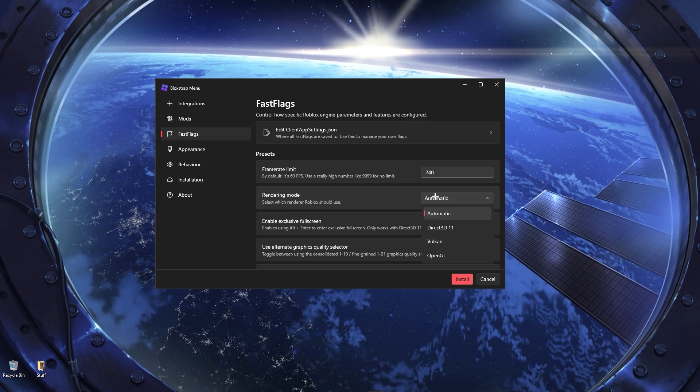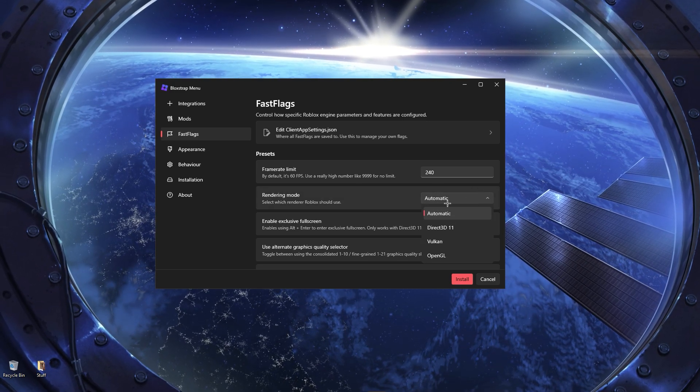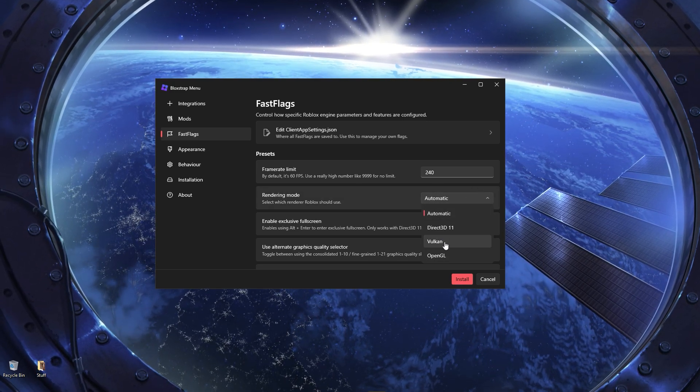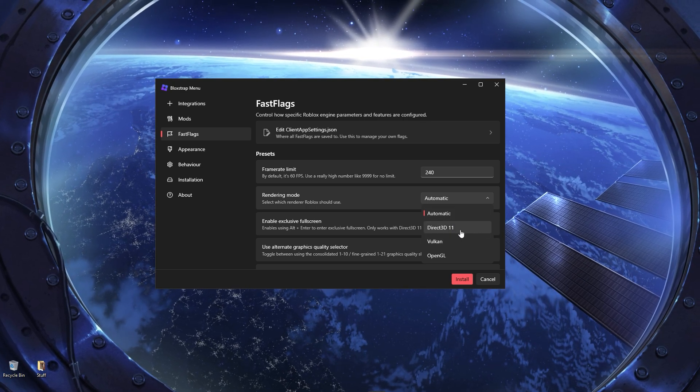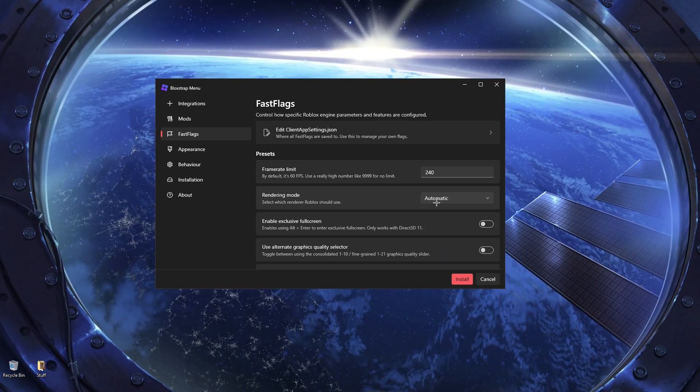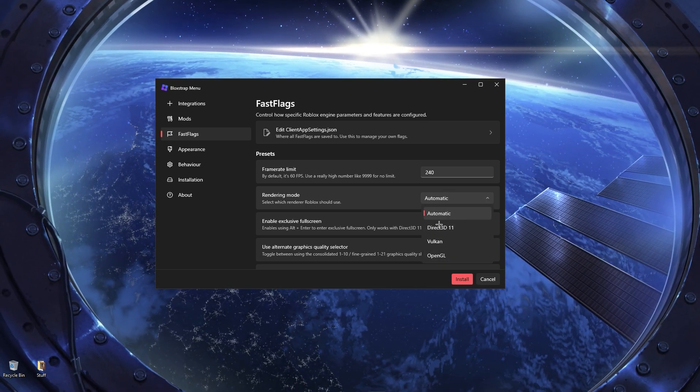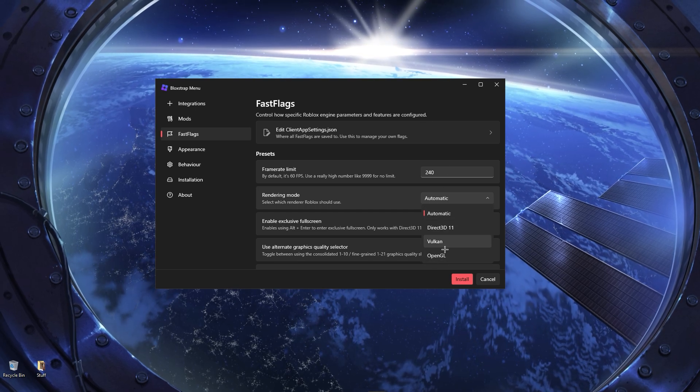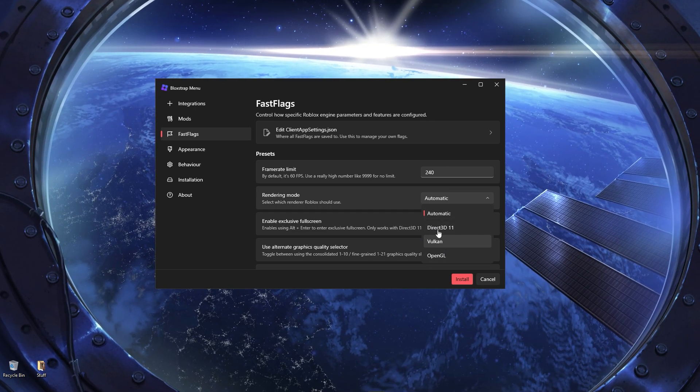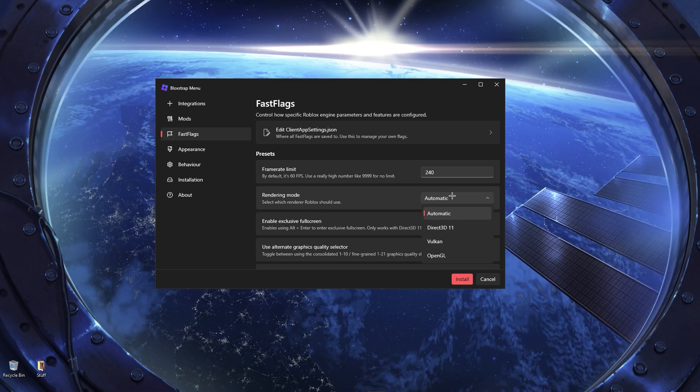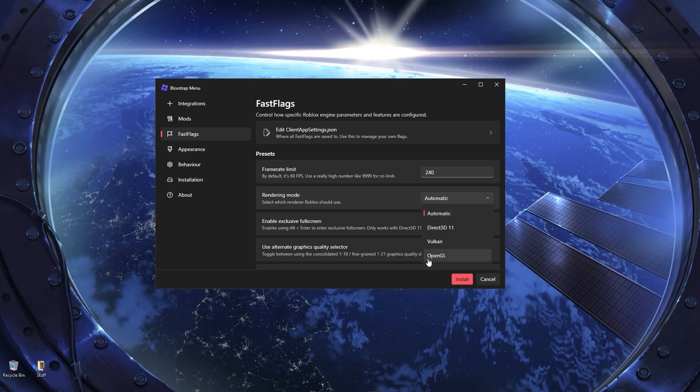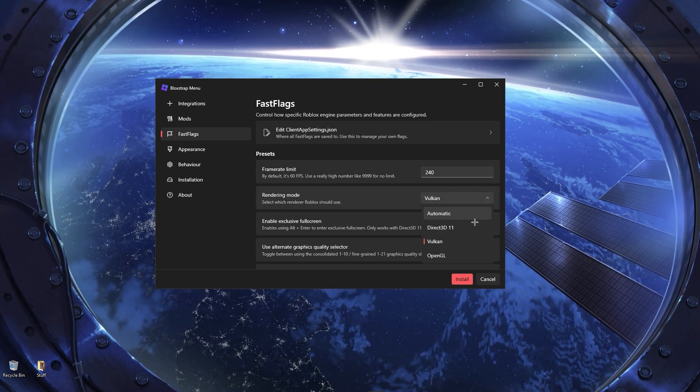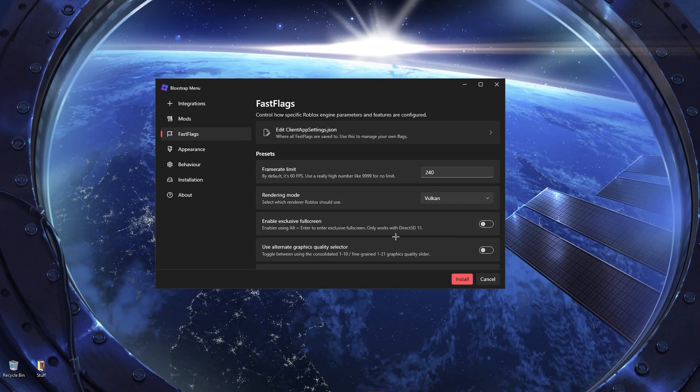If you want, you can limit it to 360 or that. Next is the render engine. And it really depends on what system you have. What I would do is, I would just try them all out, like one at a time. Try Direct3D, if it runs better than Vulkan, run it like that, basically. I usually have it on Vulkan or Direct3D 11. I'm just going to keep it on Vulkan.